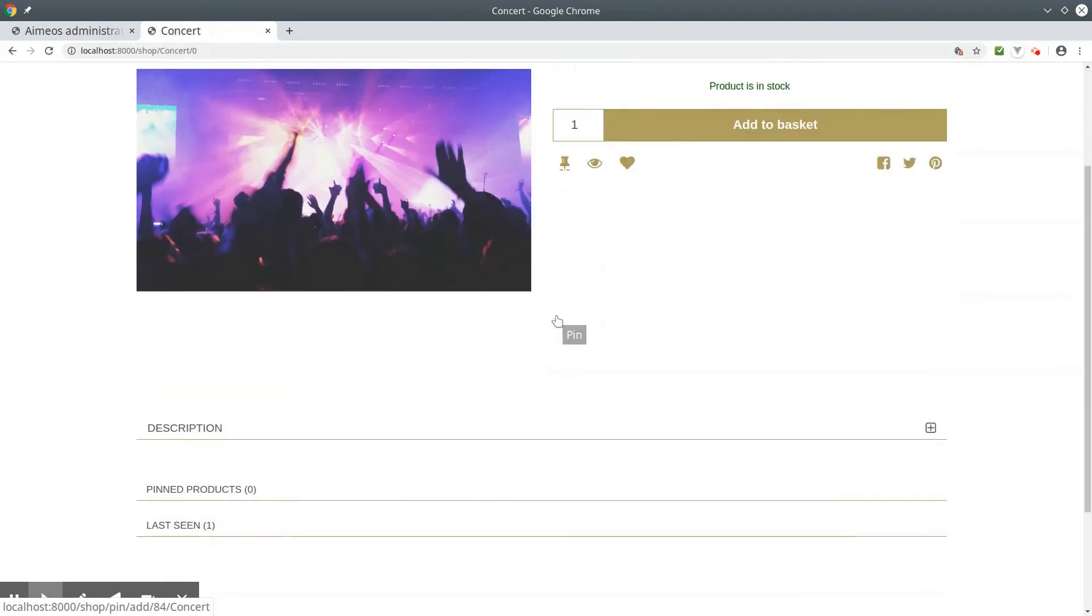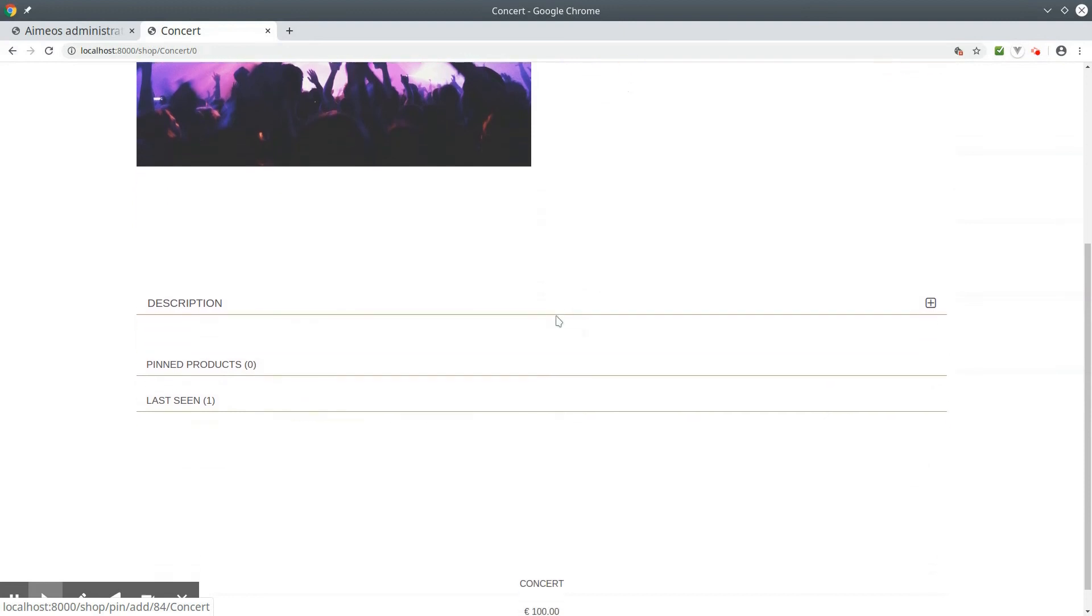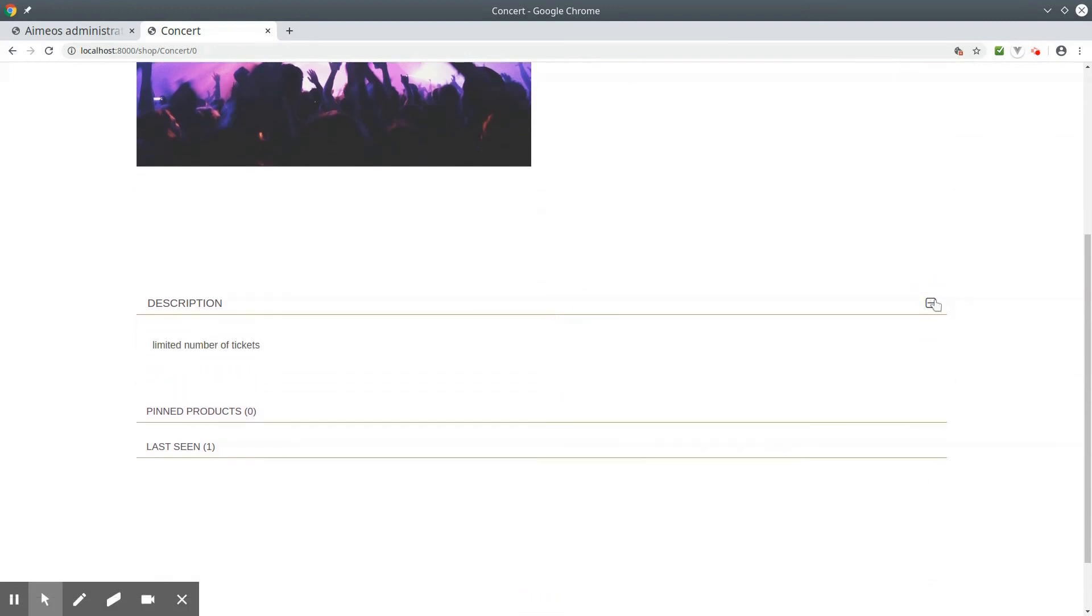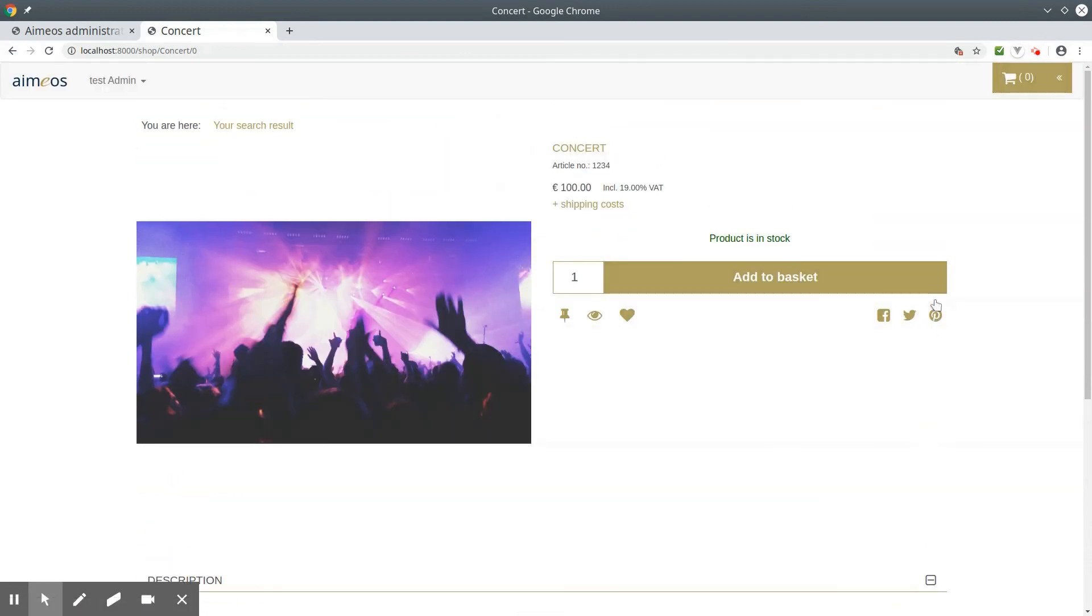In the details page you can also see your long description, and you can add your event to the basket.